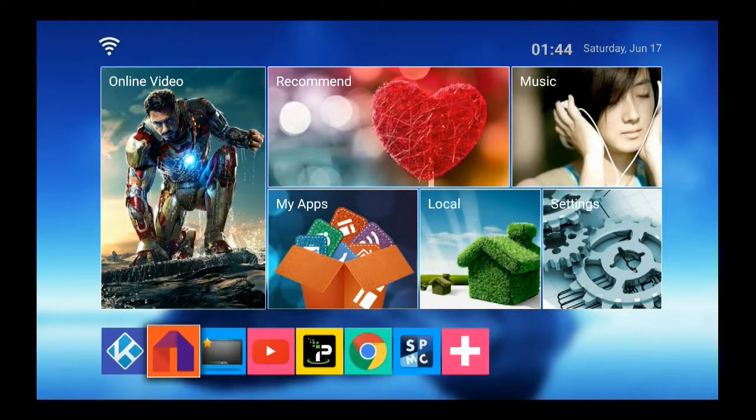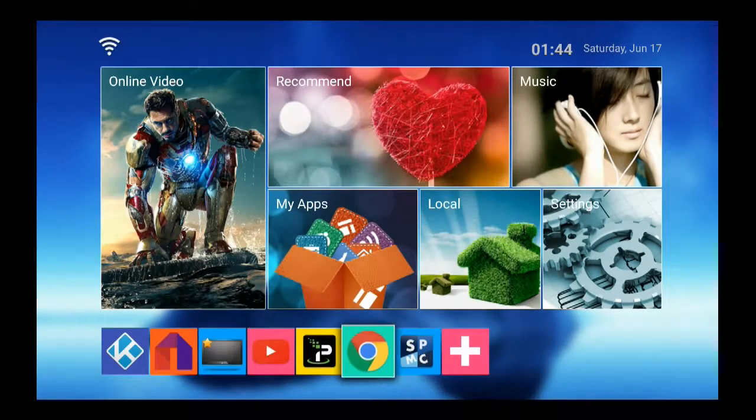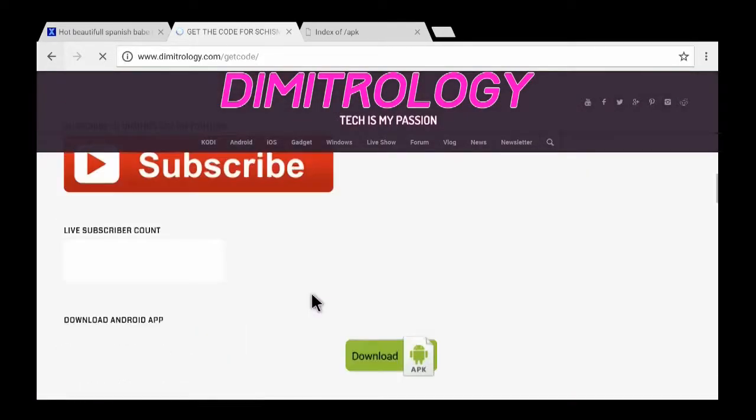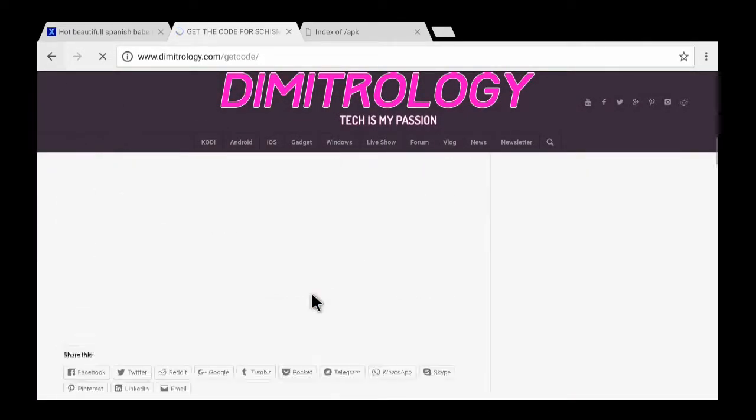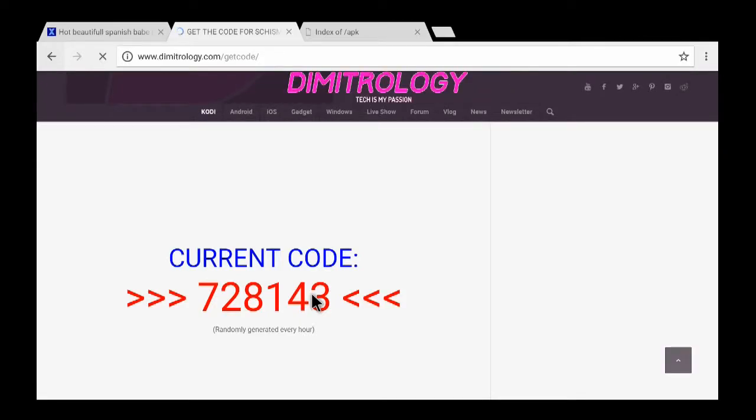Enter that code. I forgot it already, so let's just go back. Yeah, so let's see the code. 728143.